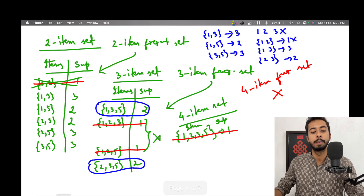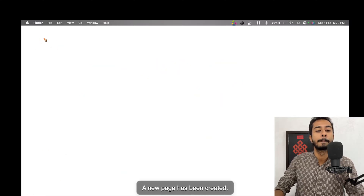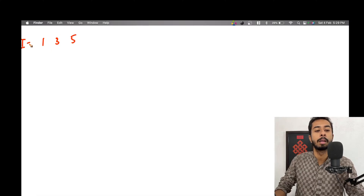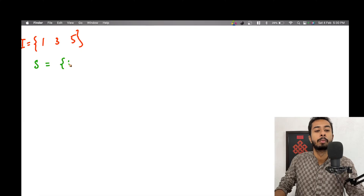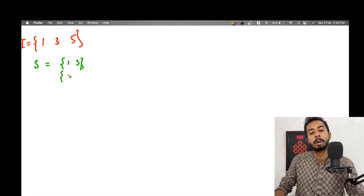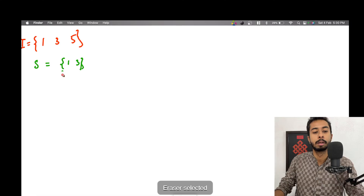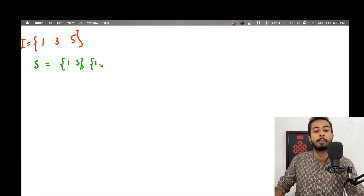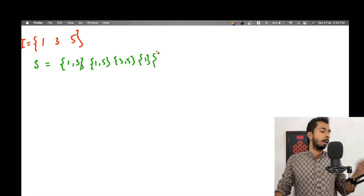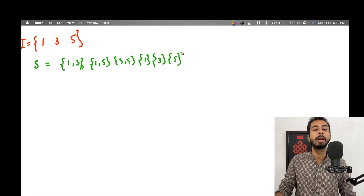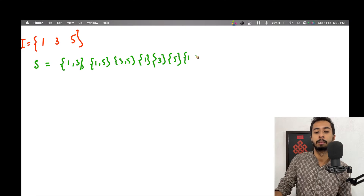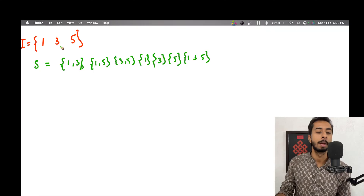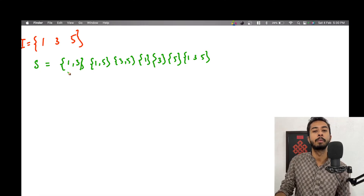Let's use {1,3,5} and {2,3,5}. Taking I = {1,3,5} first, we list all non-empty subsets S of I: {1,3}, {1,5}, {3,5}, {1}, {3}, {5}, and {1,3,5}. We need all non-empty subsets. The subset {1,3,5} itself will turn out to be useless, as we'll see.